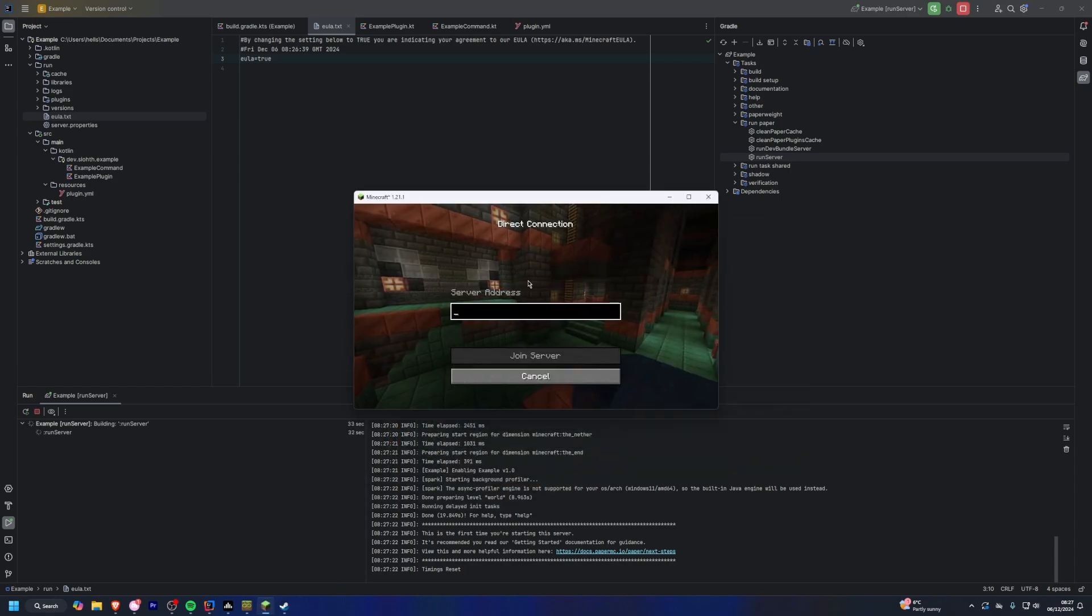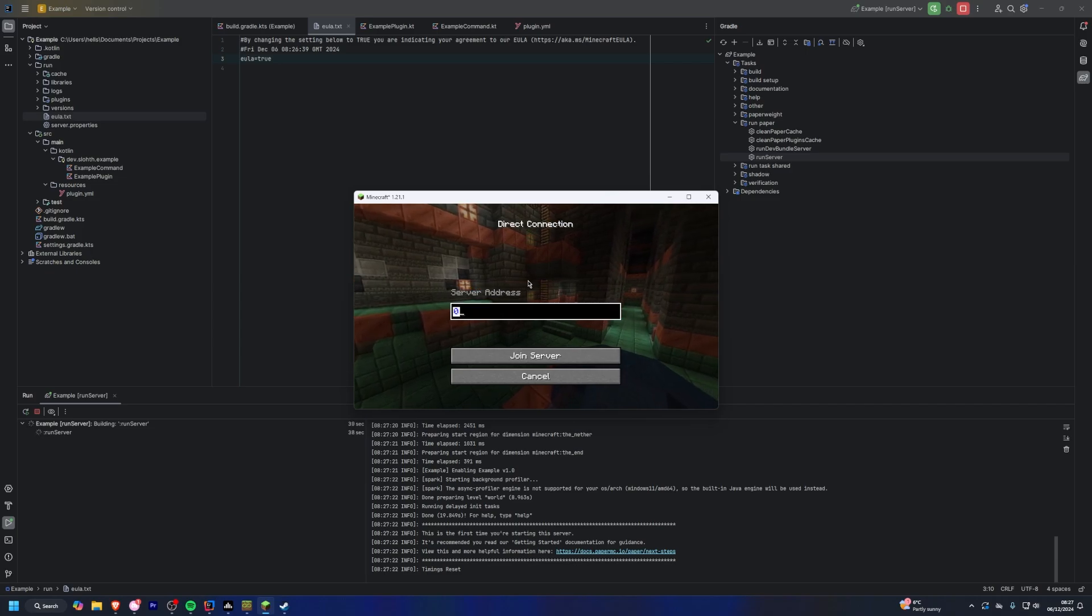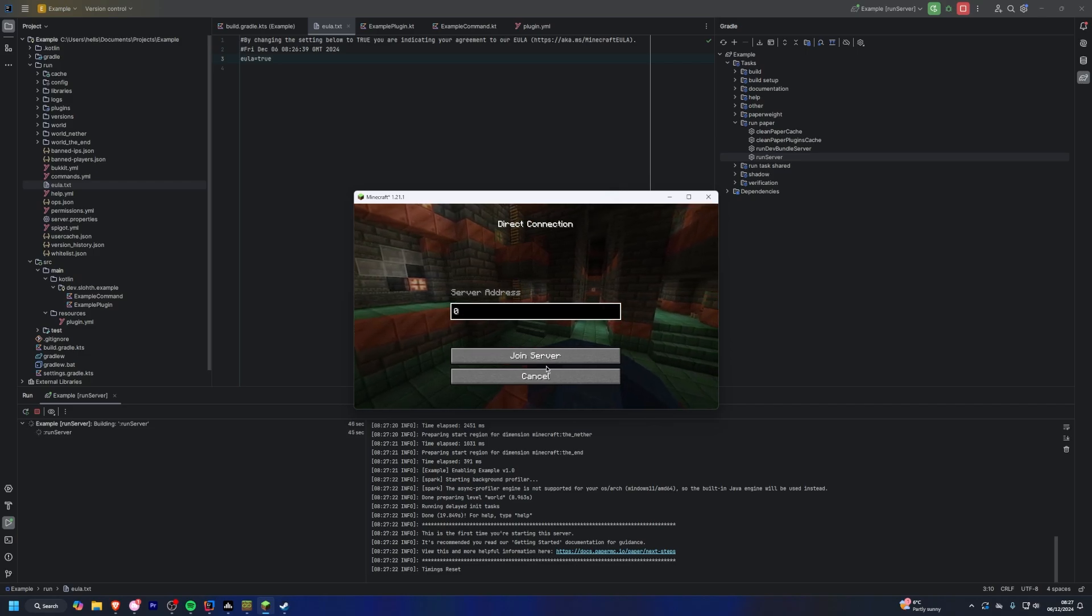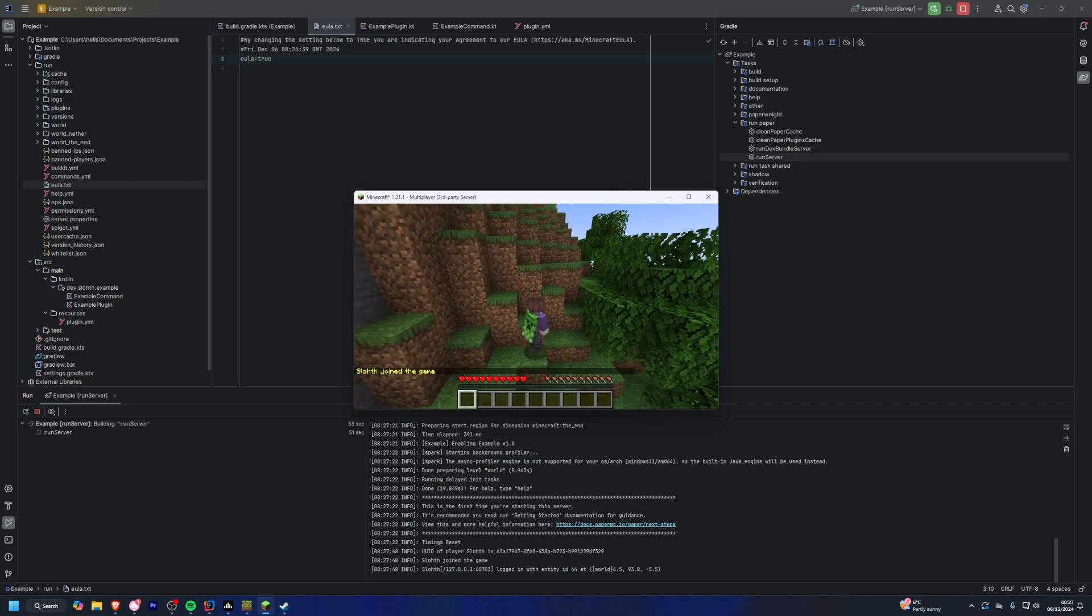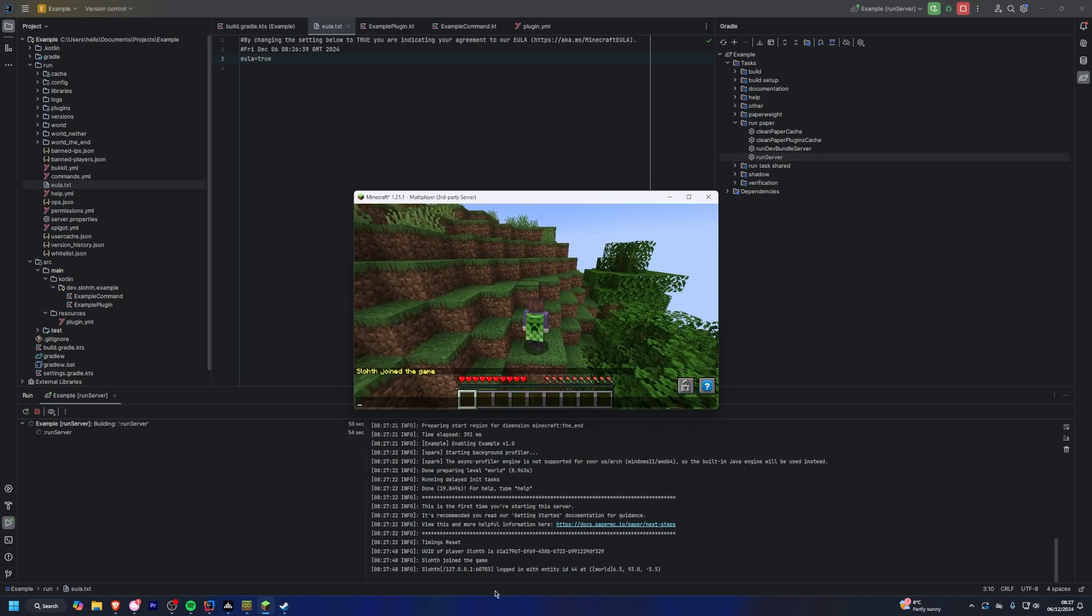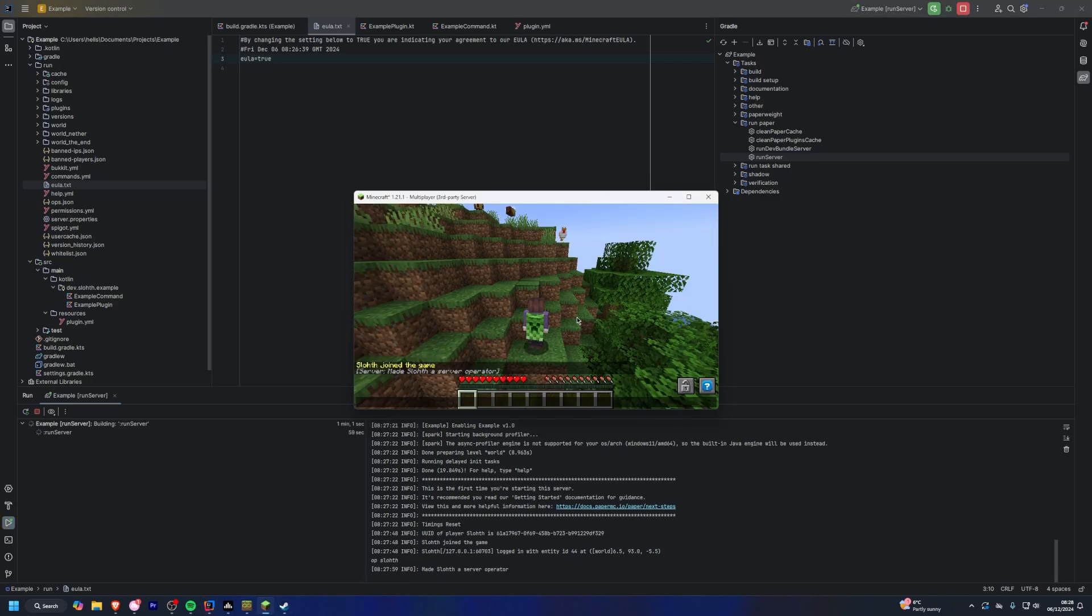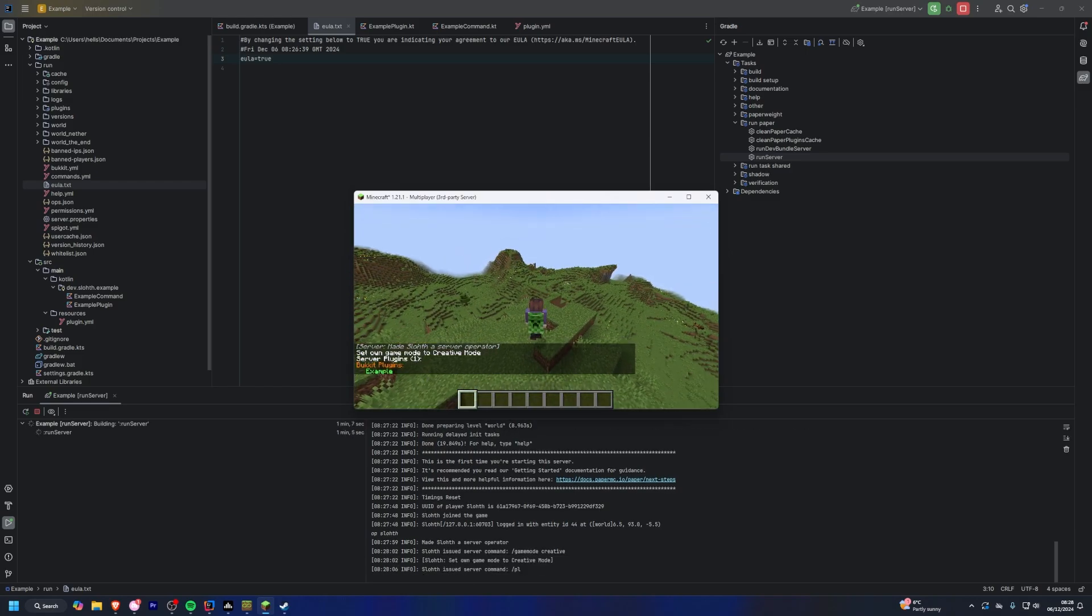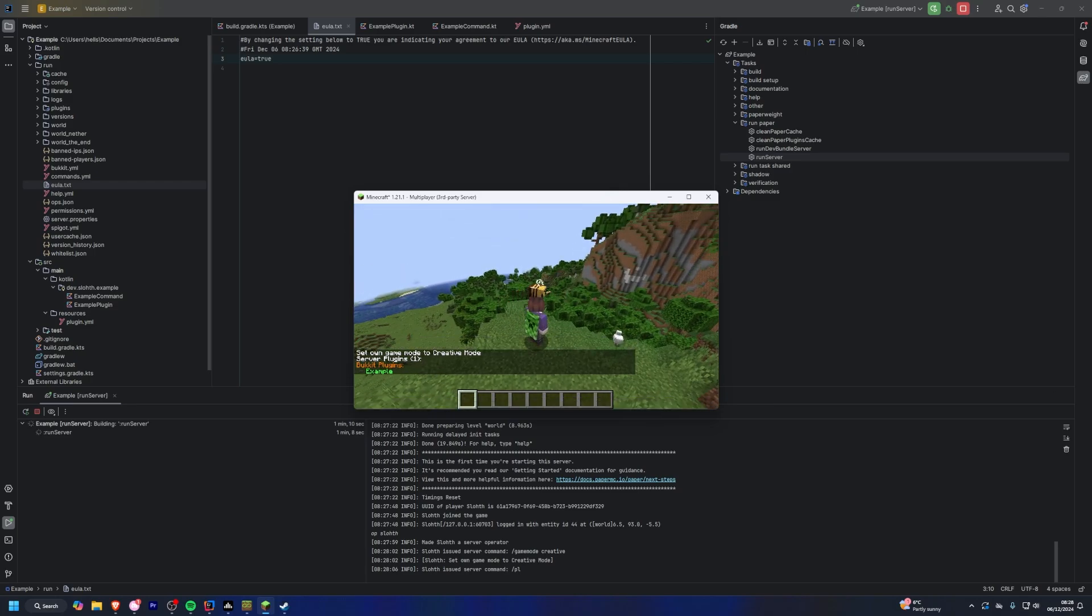So to connect to the server, there's multiple different ways you can do that. You can connect using either localhost or 0 or 127.0.0.1. I just put 0 in here because it's easier for me. And as you can see, we are on a locally hosted minecraft server running from our IDE. So you can run commands in here as well, like I've made myself an operator. So there we go, and if I do slash plugins, you can see my example plugin is on the server just like that.